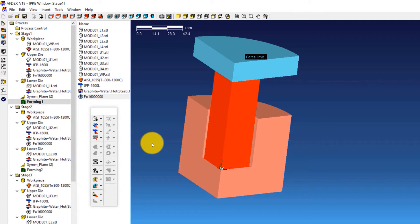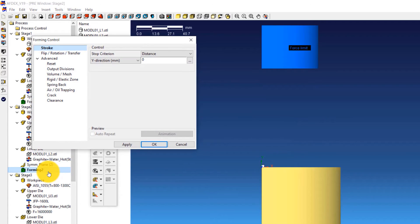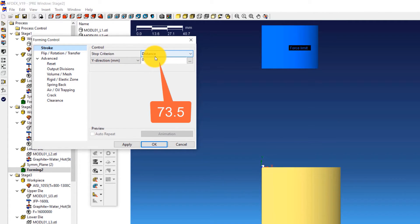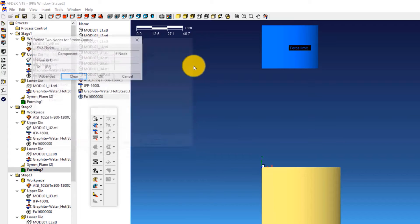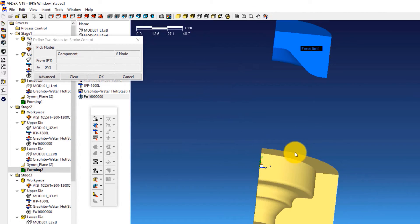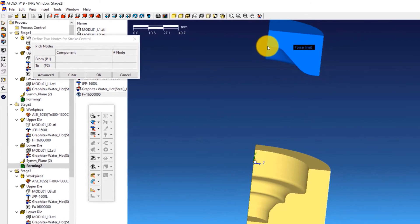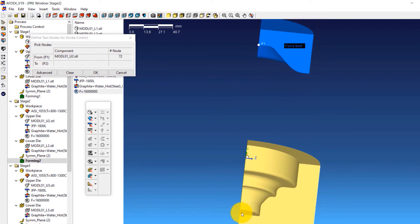We have to similarly define the stroke values for the remaining stages. For Stage 2, double-click on Forming 2 to open the forming control window of Stage 2. Select Distance from the drop-down menu next to Stop Criterion and enter a value of 73.5. Click the three dots next to the distance value, select one point on the upper die and one on the lower die, and click OK. Click OK in the forming control window.